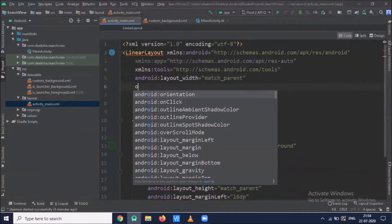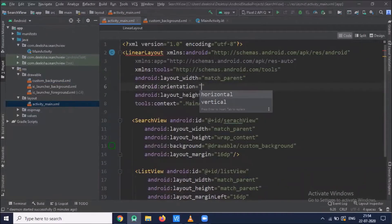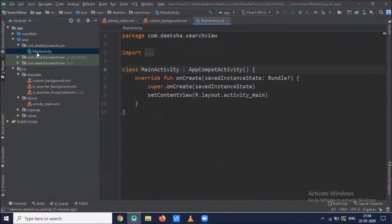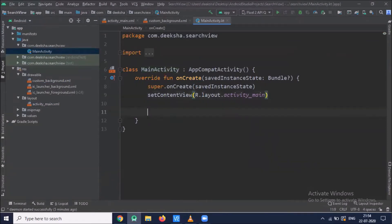Here we provide orientation vertical. Now click on MainActivity — first we access the SearchView and ListView from the XML file by using findViewById.